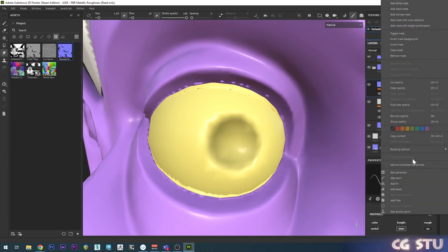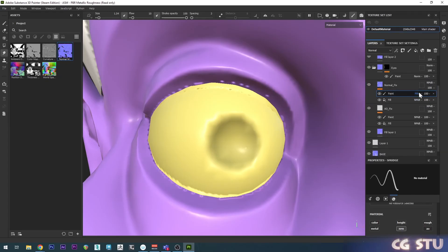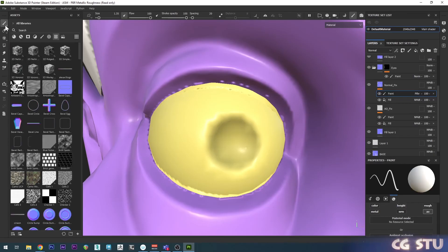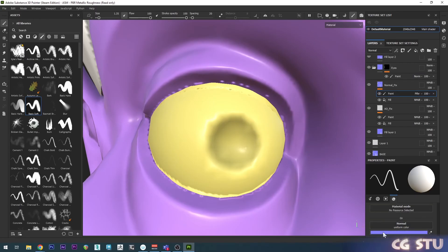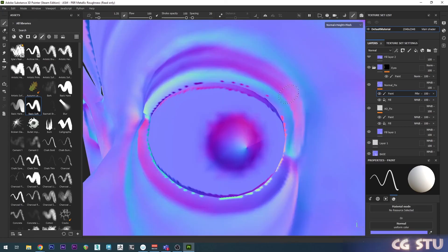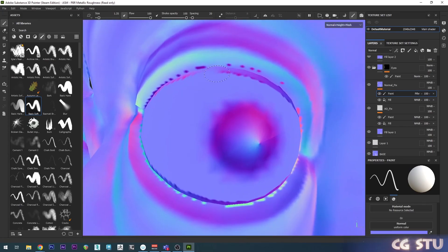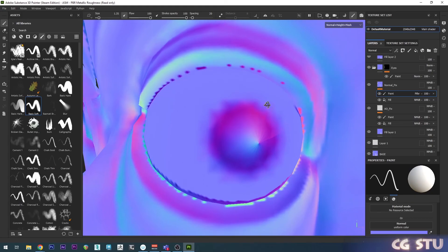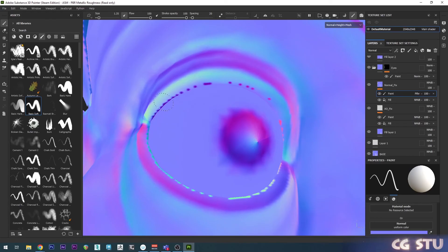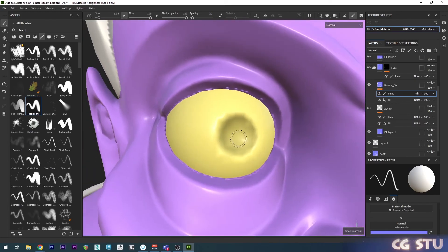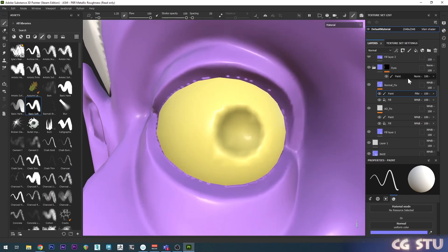On the normal fix layer add a paint layer and set it to pass-through. Go back to a normal paint brush, scroll down and enable only normal. The normal color is set to the base flat normal color by default. Start painting and you can see it's painting away all those dodgy artifacts. Switching to normal mode view you can see the normal map clearly and you can see the dodgy detail being painted away. Once done, go back to material mode and the eye is essentially fixed.